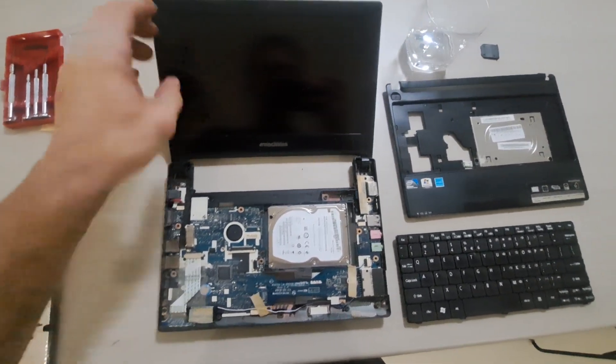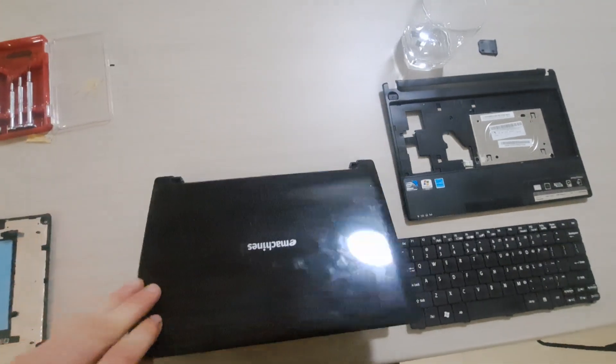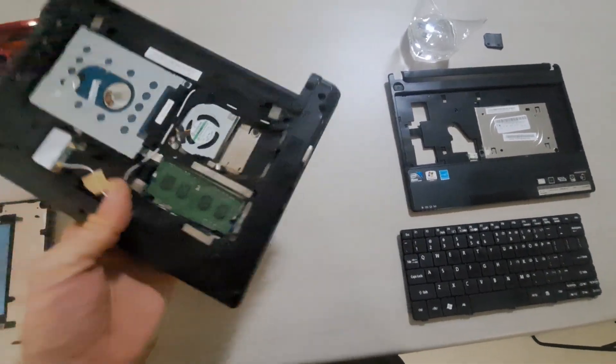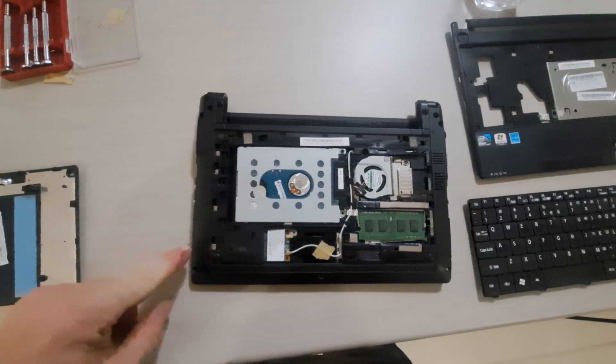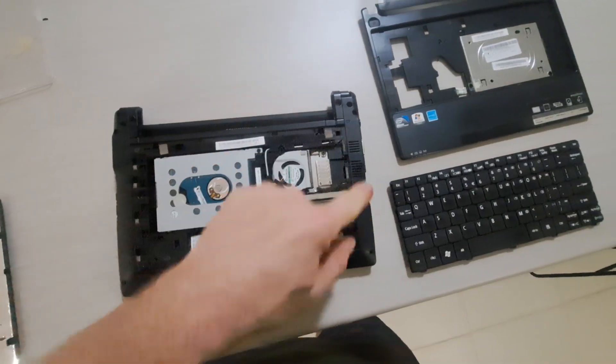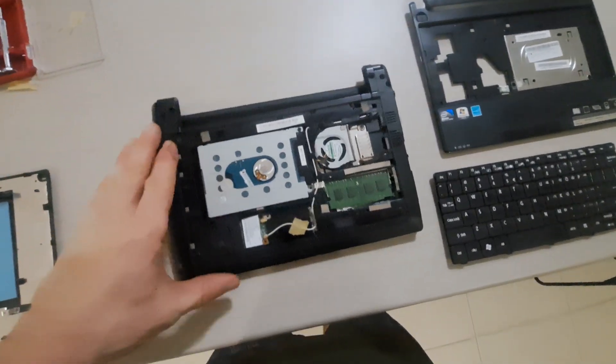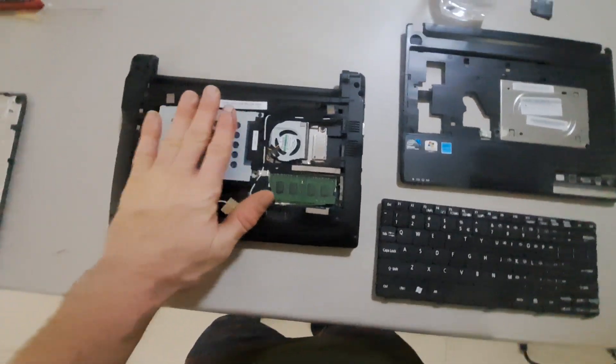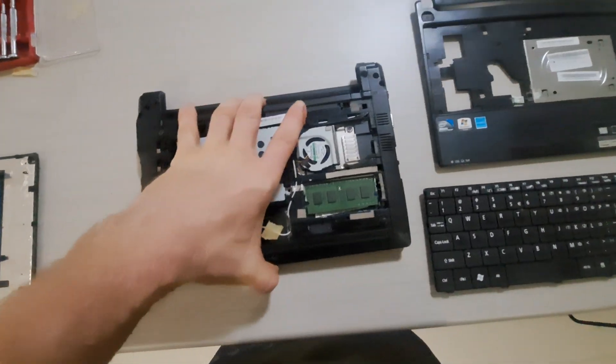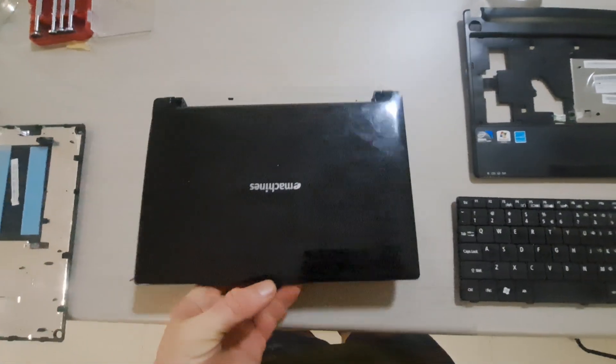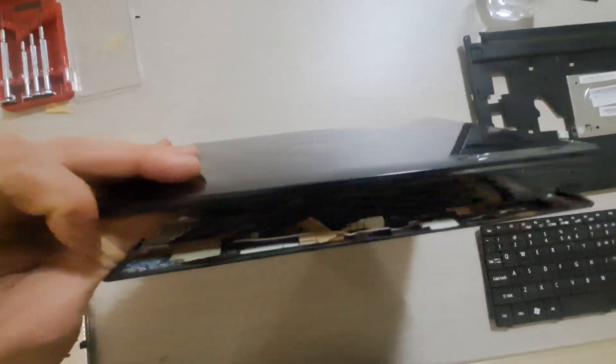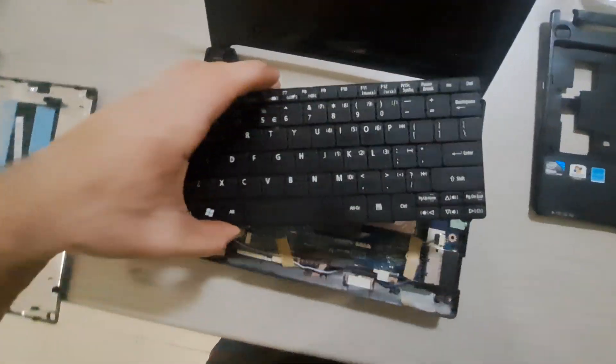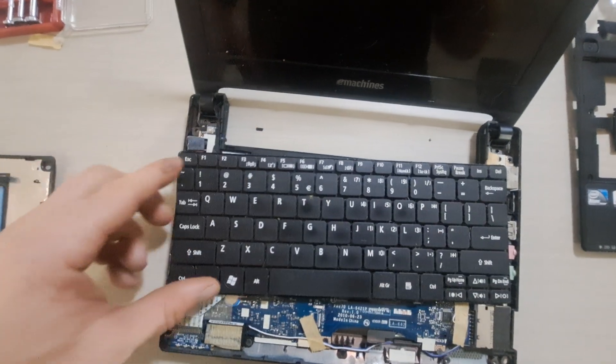Oh boy. This laptop has bolts on the back. Remove the battery, remove the bolts on the back, and then you open it and you remove the keyboard before removing anything else.